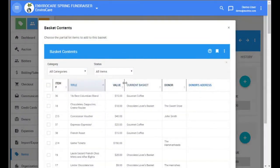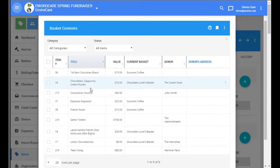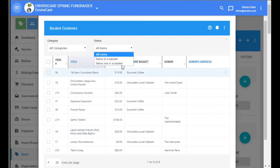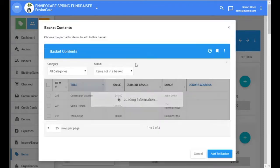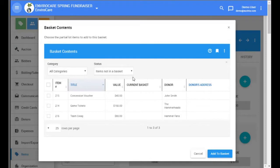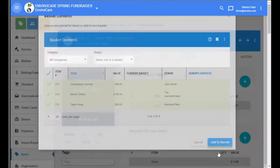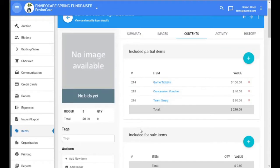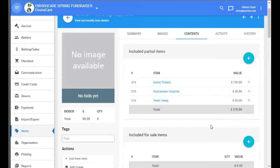We click on the plus icon and we get a list of partial items, including those that are currently assigned to a basket. In this case, we only want to see items that are not in a basket, and we want to add all of these. And we can see that the system is calculating the value of the basket based on all of those partial items.